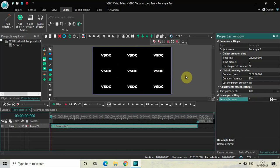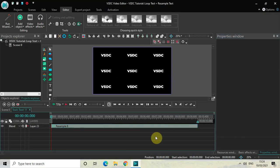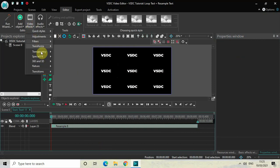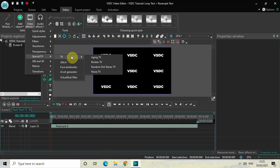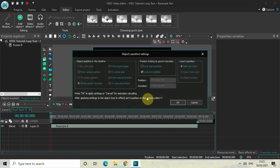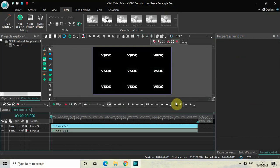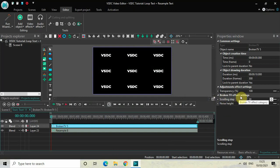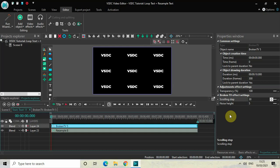Alright, now the next thing we will do is loop this text. To do that, go to Video Effects, go to Special Effects, go to TV and select Broken TV, and then click on OK. Now look inside the Broken TV FX settings which is present inside the Properties window.